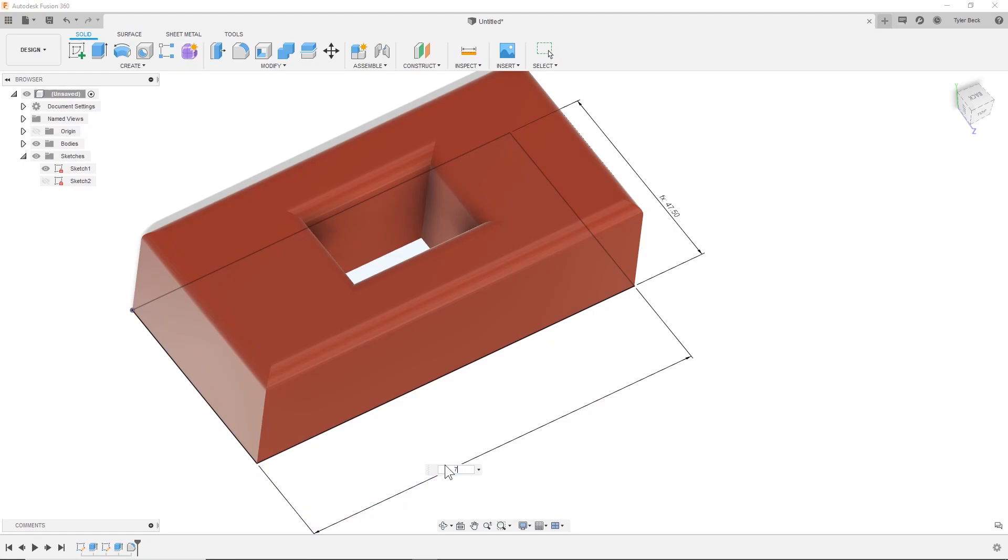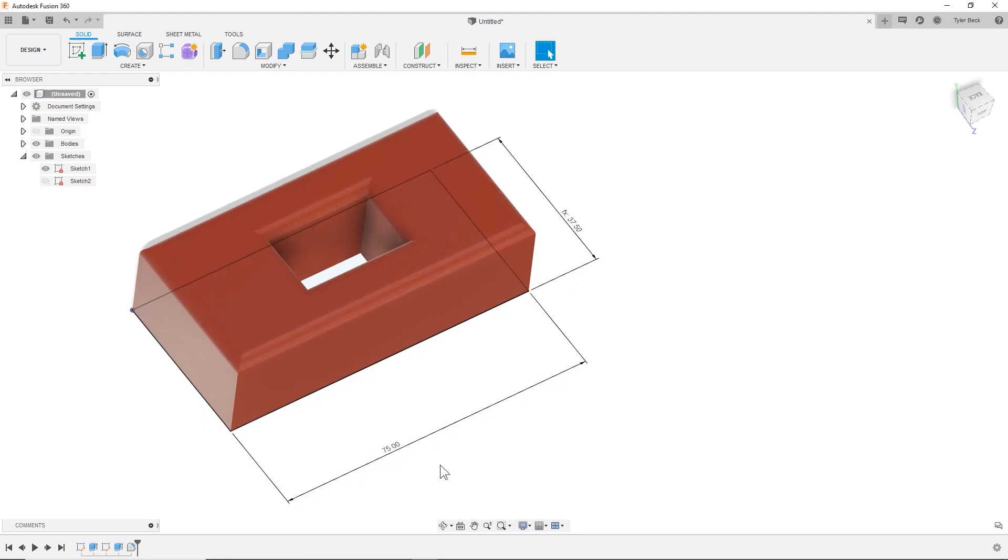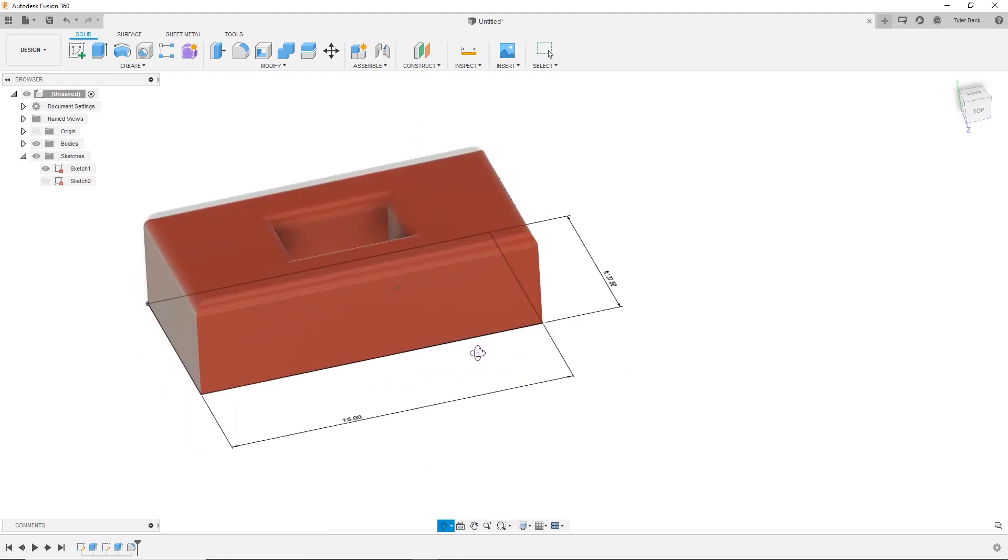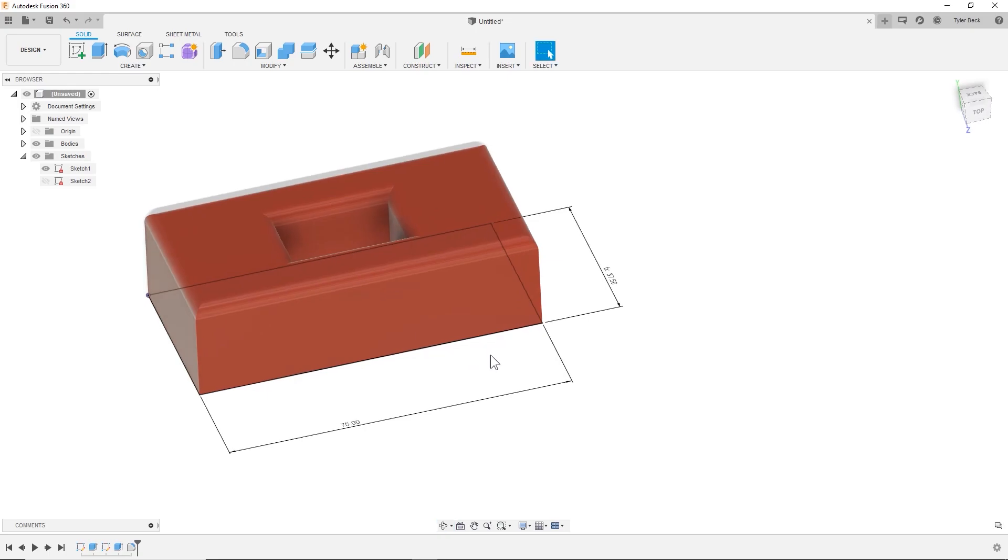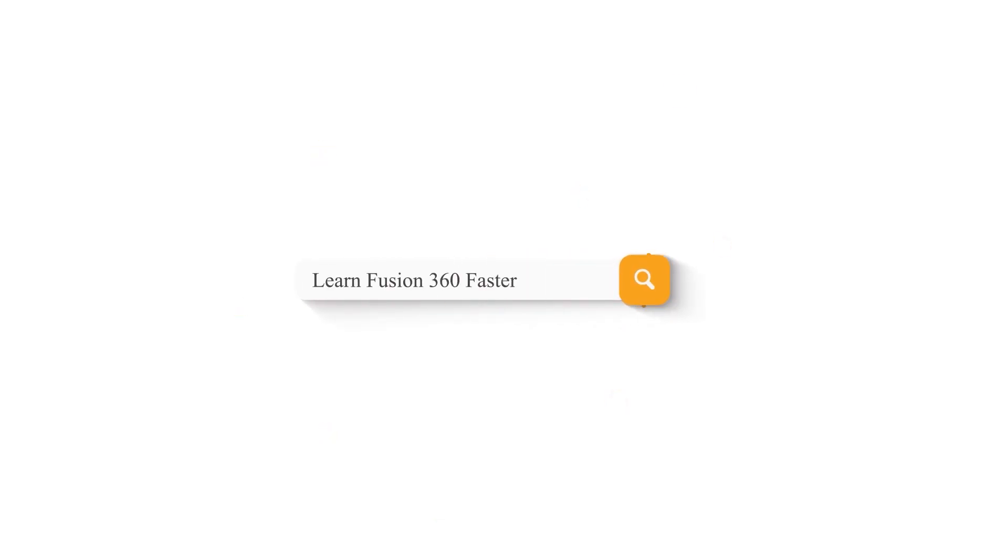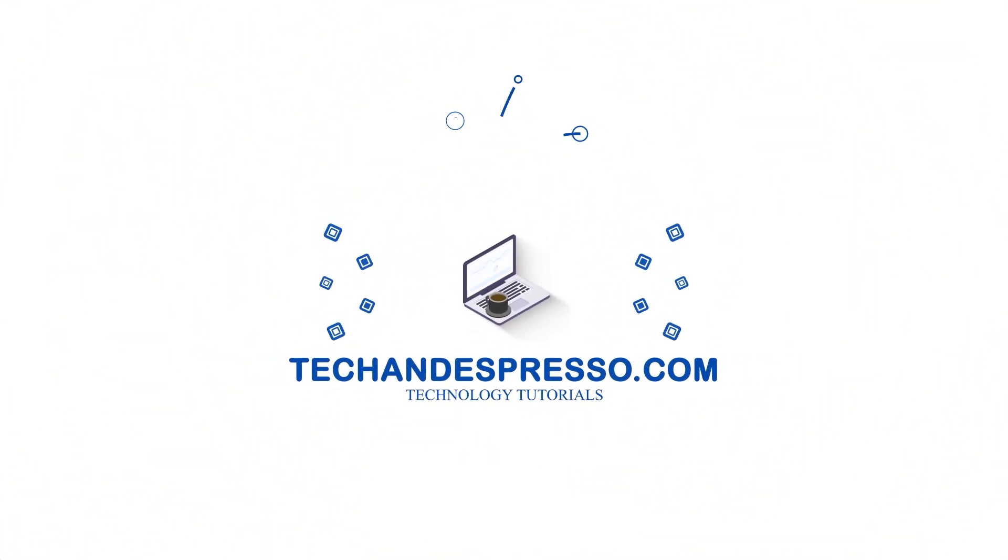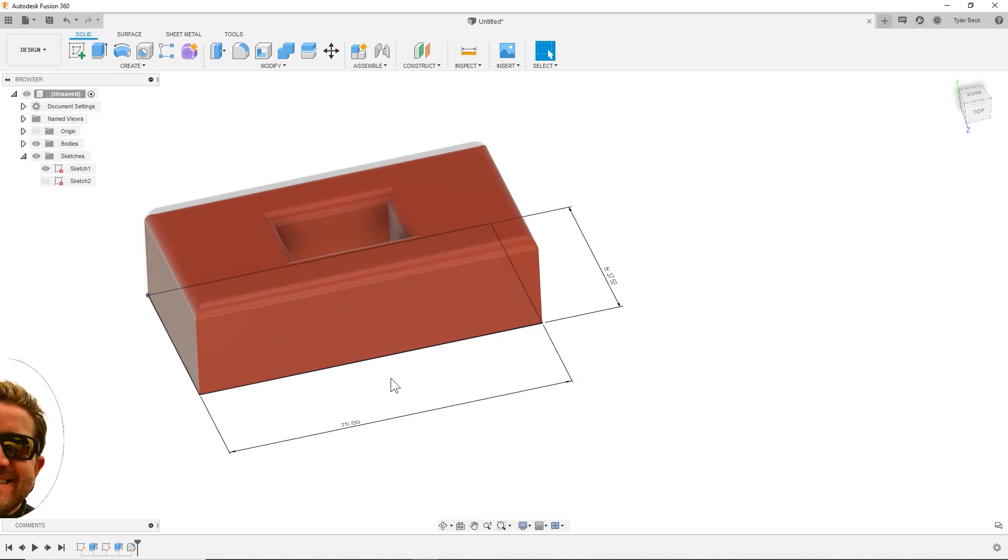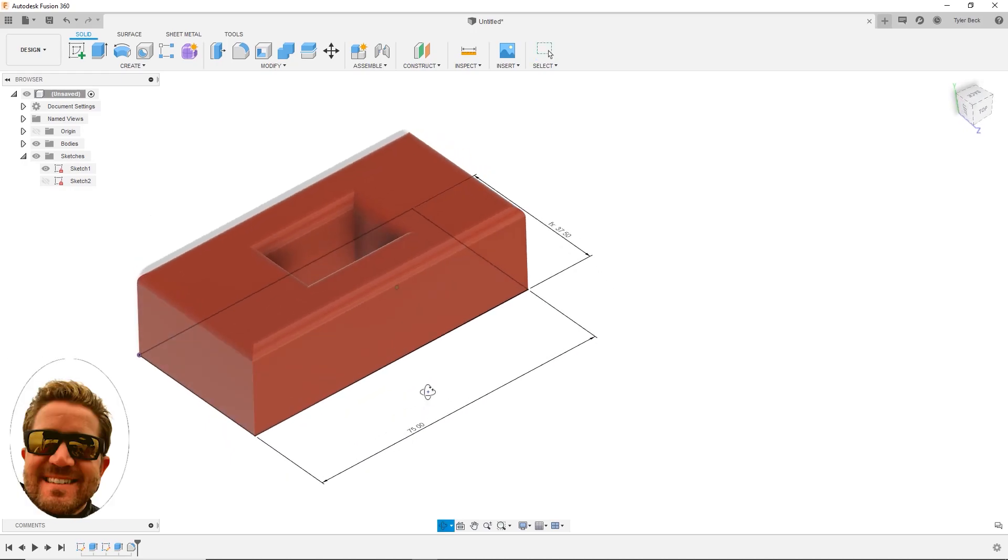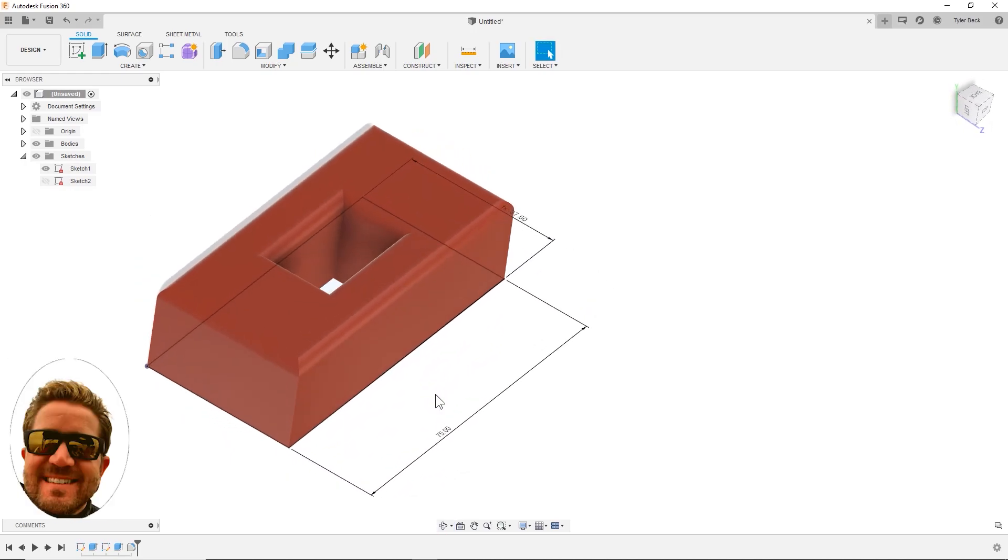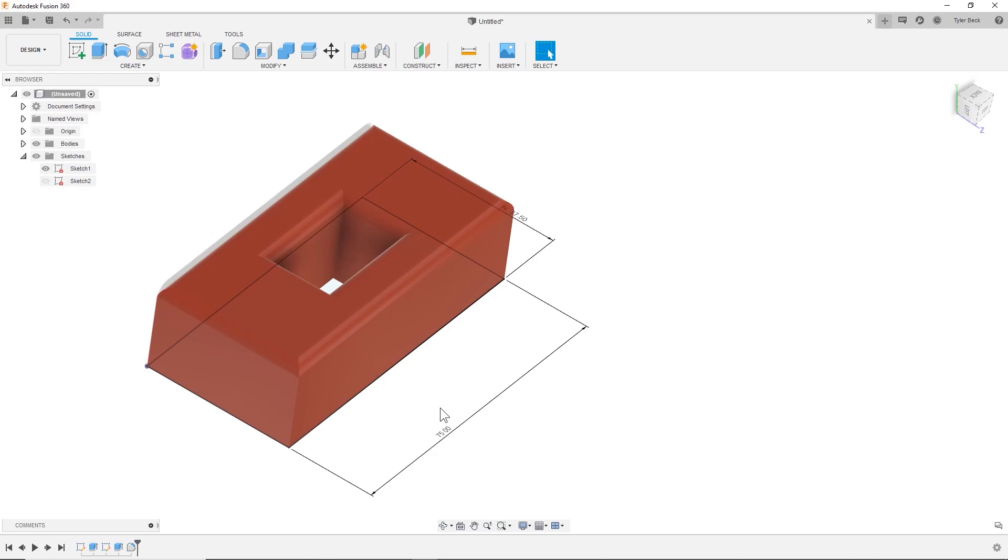Infusion 360 to drive your entire design. Coming up. Hey Tyler Beck with Tekken Espresso. Today we're talking about equations in Fusion 360.